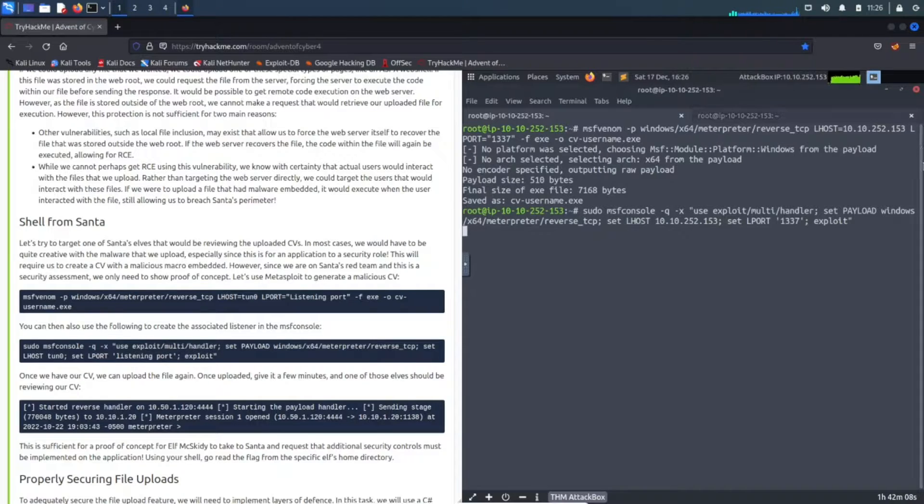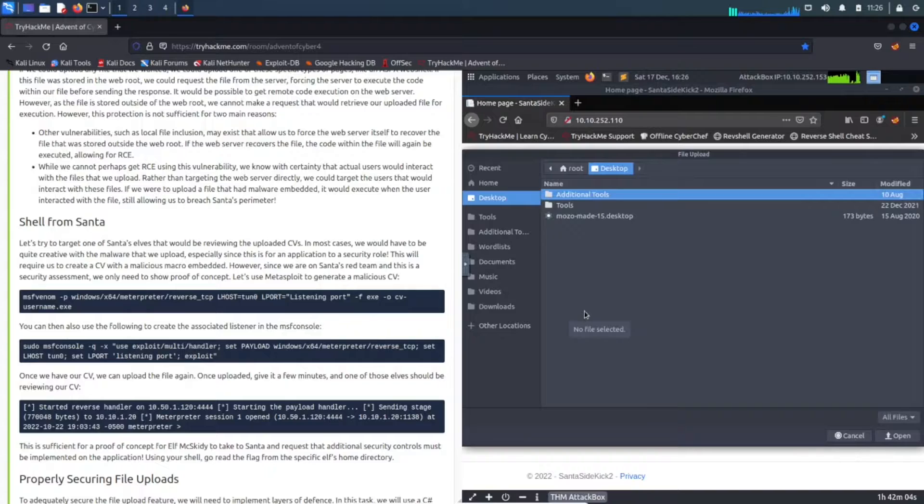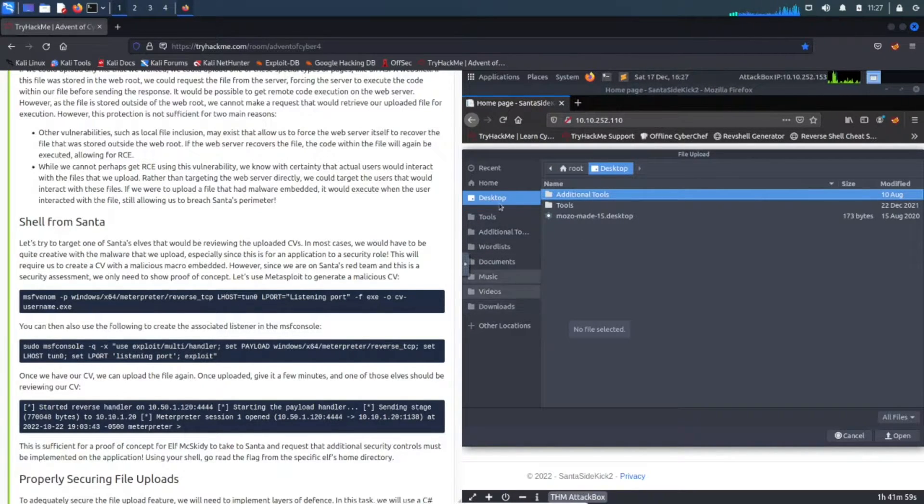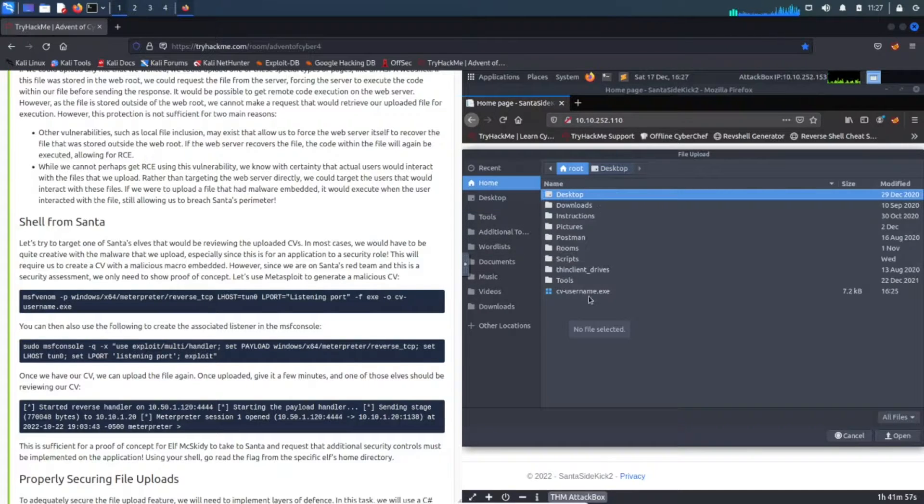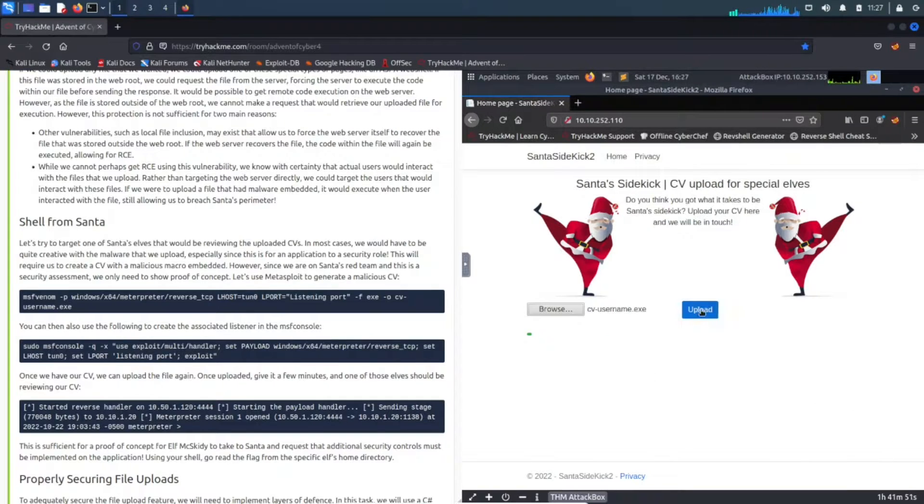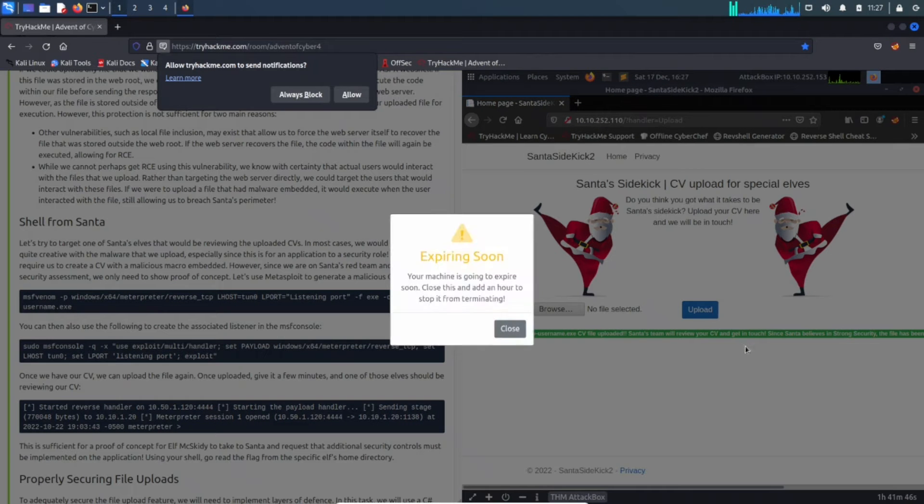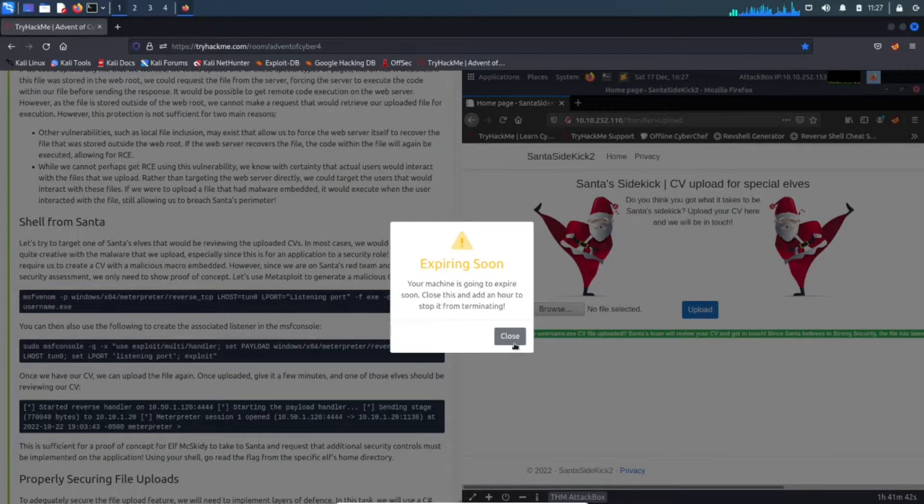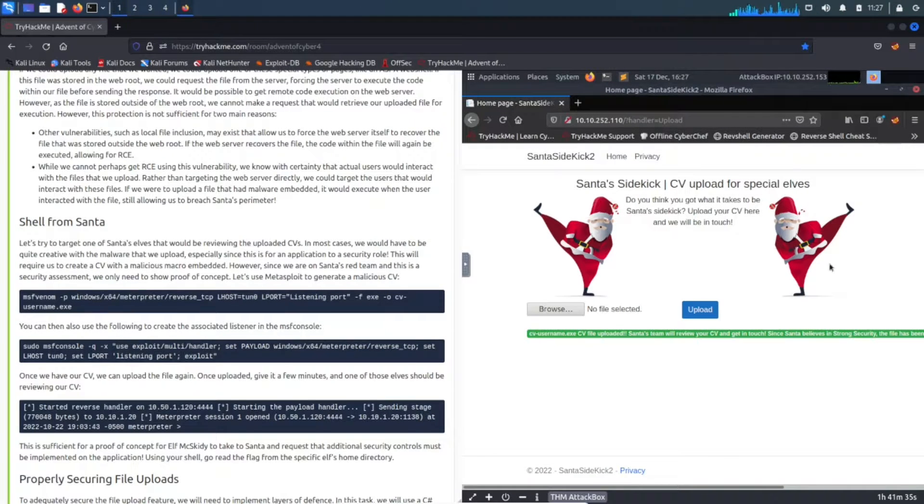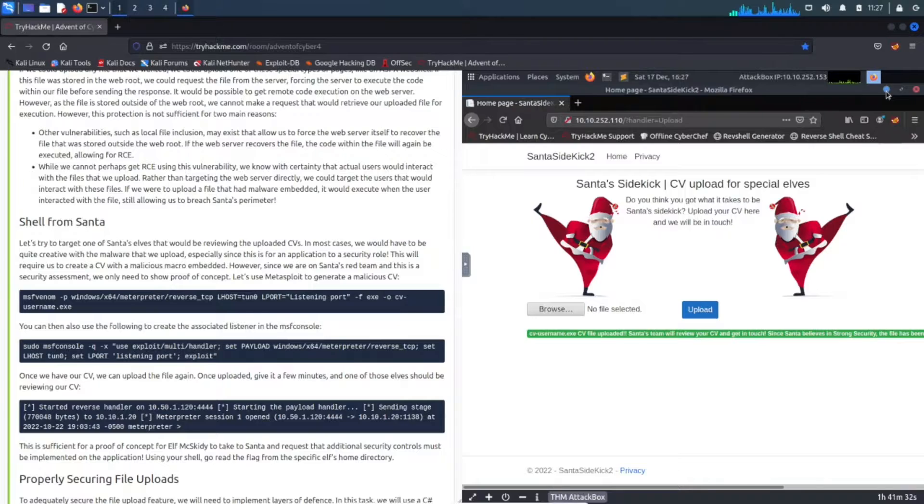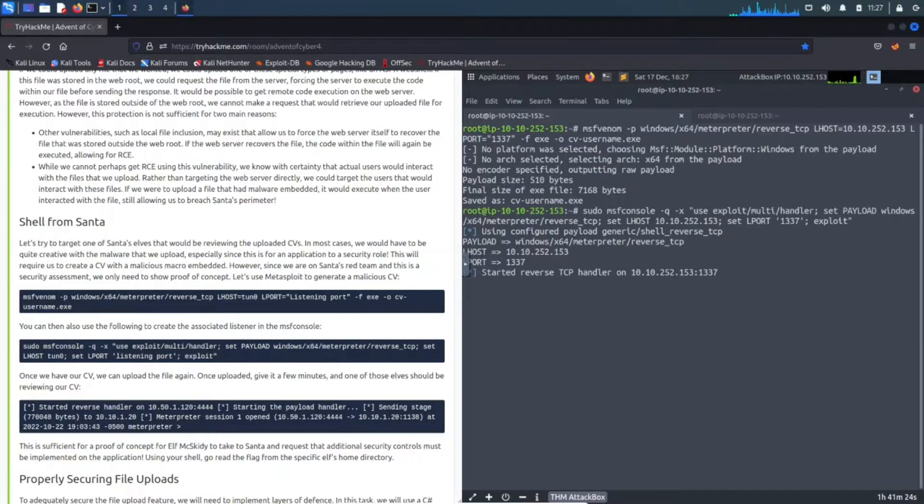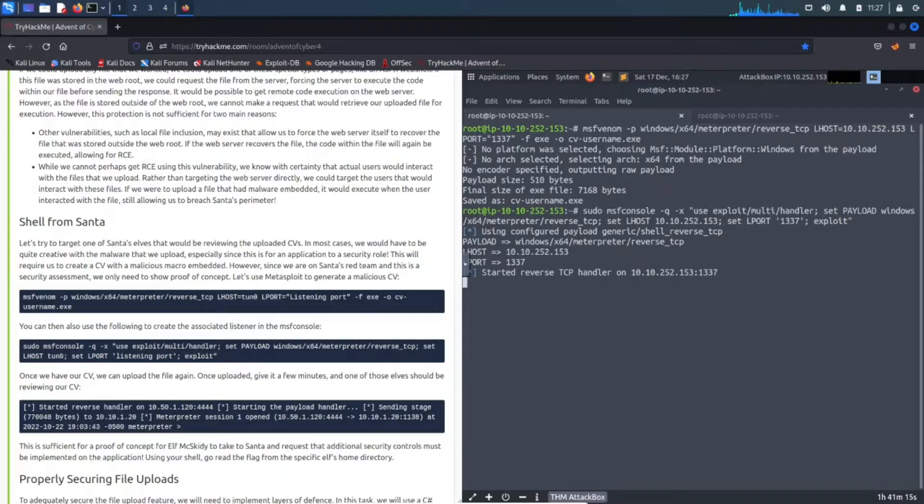Once we hit enter here it's going to set up a listener. Now we need to upload that executable. Let's go back to our site, go to root and cv-username.exe, hit open and then upload. Once we upload, it's uploaded successfully - the Santa team is going to execute it. Let's minimize this and we can see the reverse TCP handler starting, so once this is started we should be able to see that in a moment.